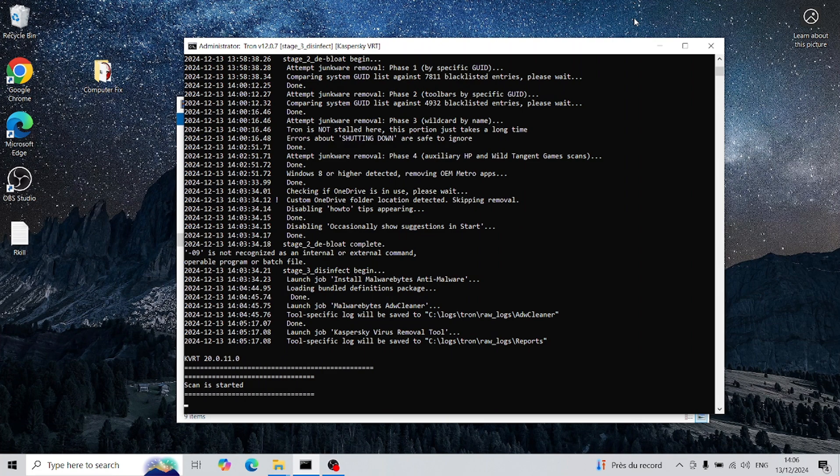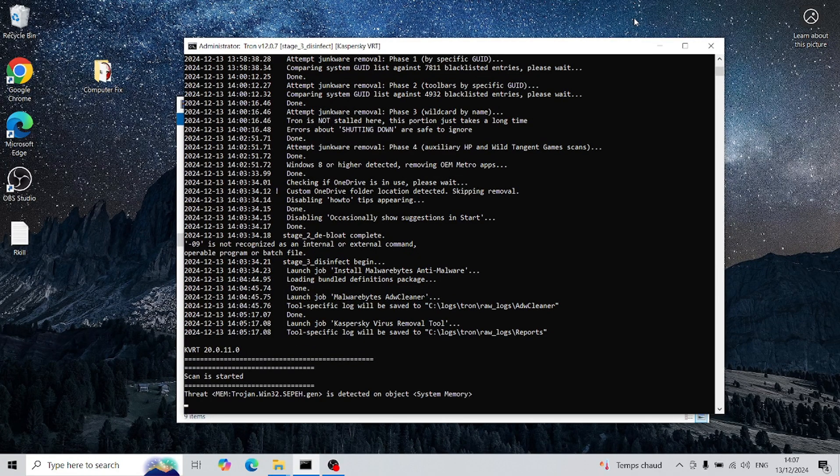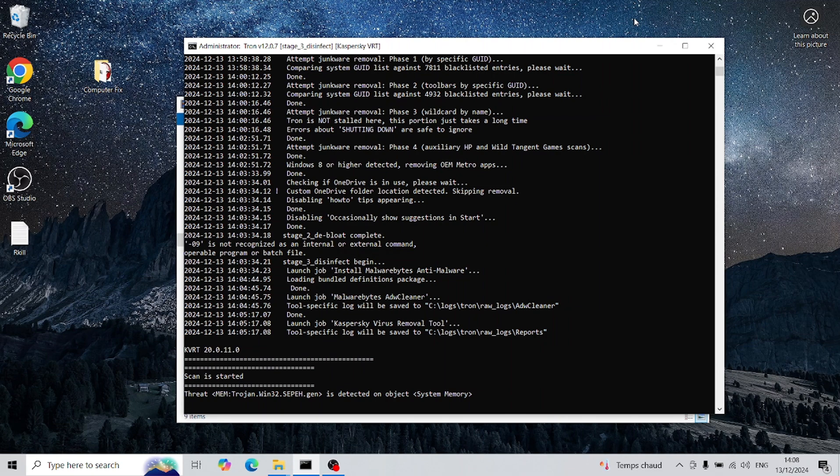Once Tronscript finishes its work, your computer should be completely clean. If you took note of the apps installed before running Tron, you can verify that they're still present and re-download anything you might need.